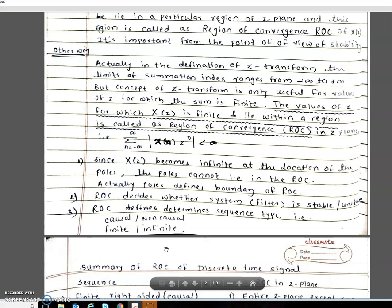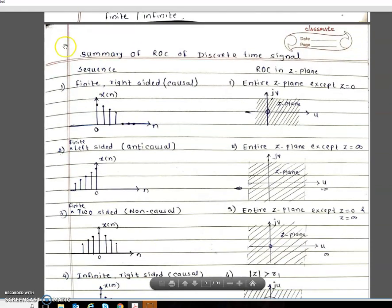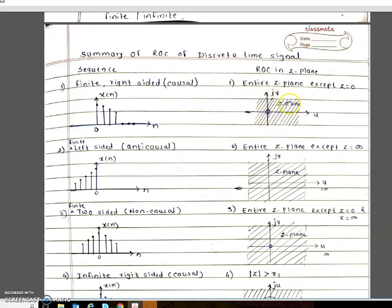To understand the ROC further, we will look at a summary of the ROC for discrete time signals. This explains what type of ROC you will get for a given type of discrete signal. There are 6 types of sequences. The first is the finite right-sided causal signal, which has finite values on the right side with n changing from 0 to some finite value. In this case, the ROC is the entire Z-plane except Z equal to 0.